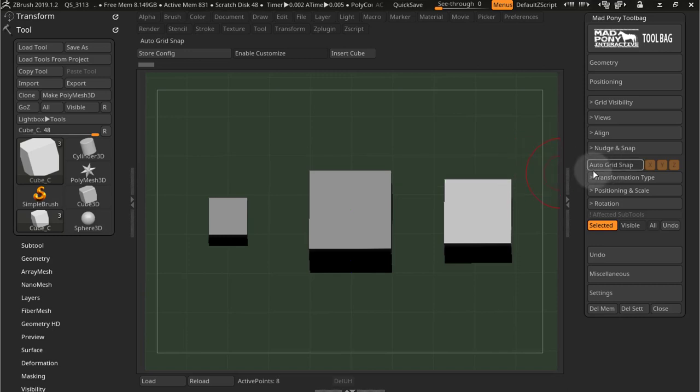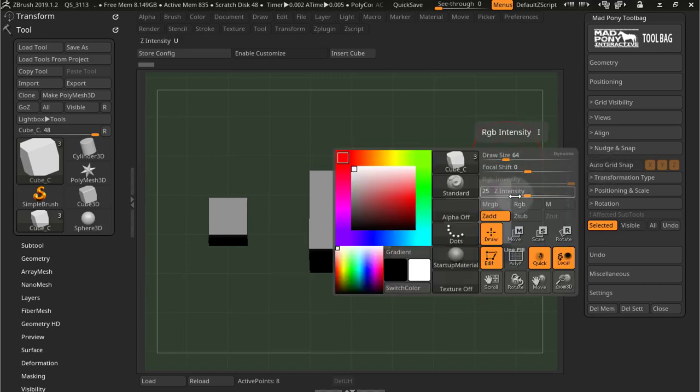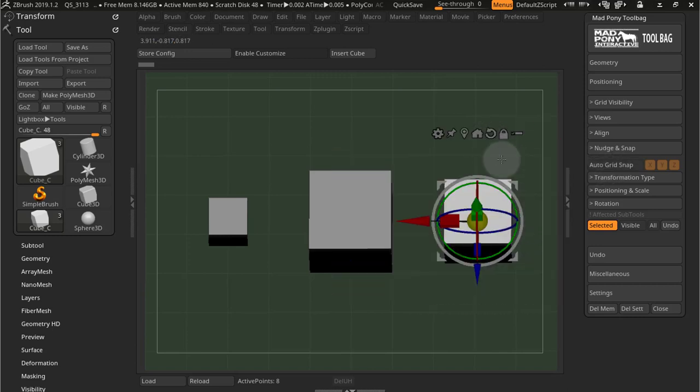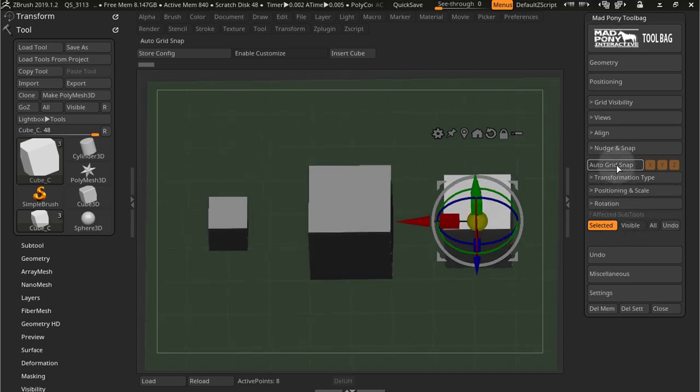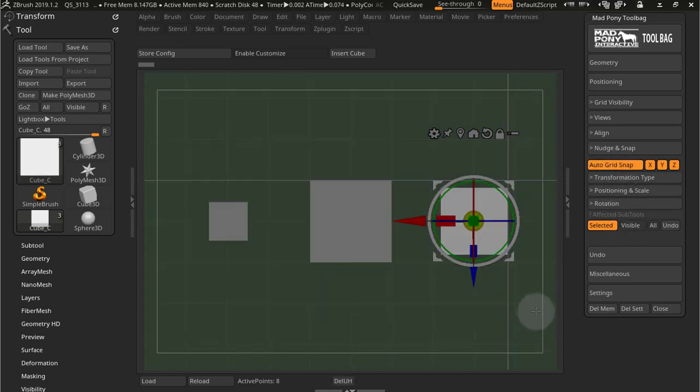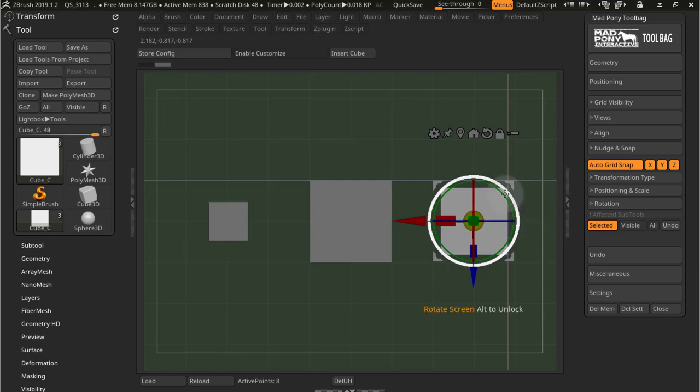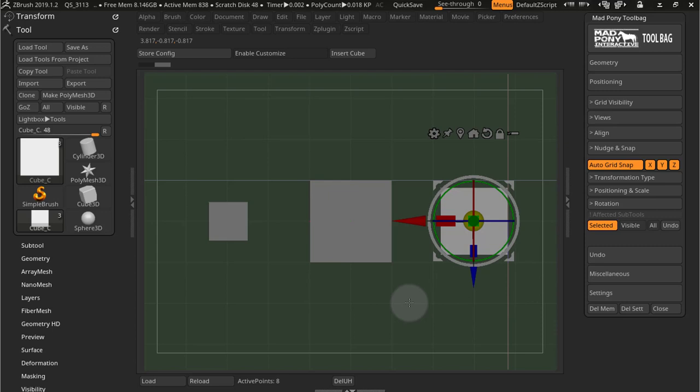Now Auto Grid Snap only works when you're in move mode. So if you press Auto Grid Snap it will turn all your grids on, and as you can see my tool has already snapped because I clicked the canvas and let go of the mouse.